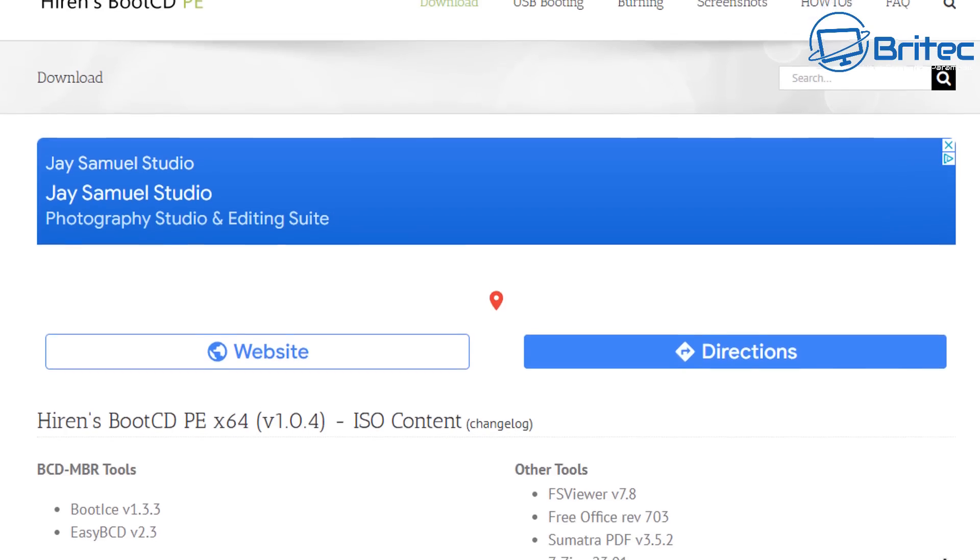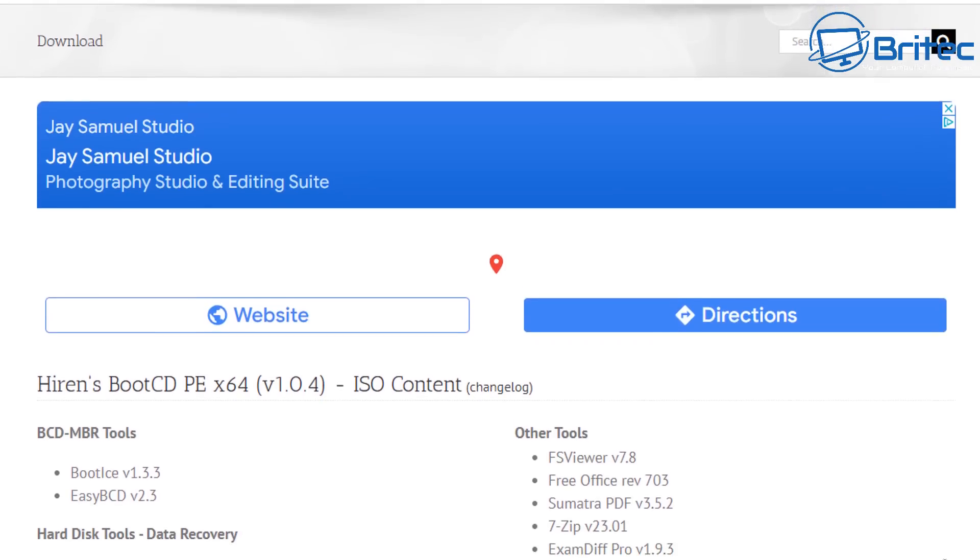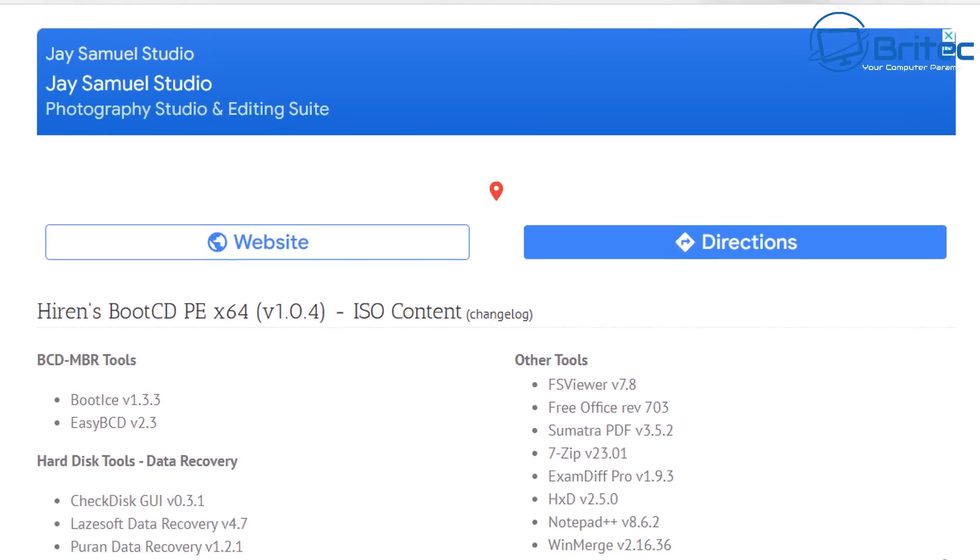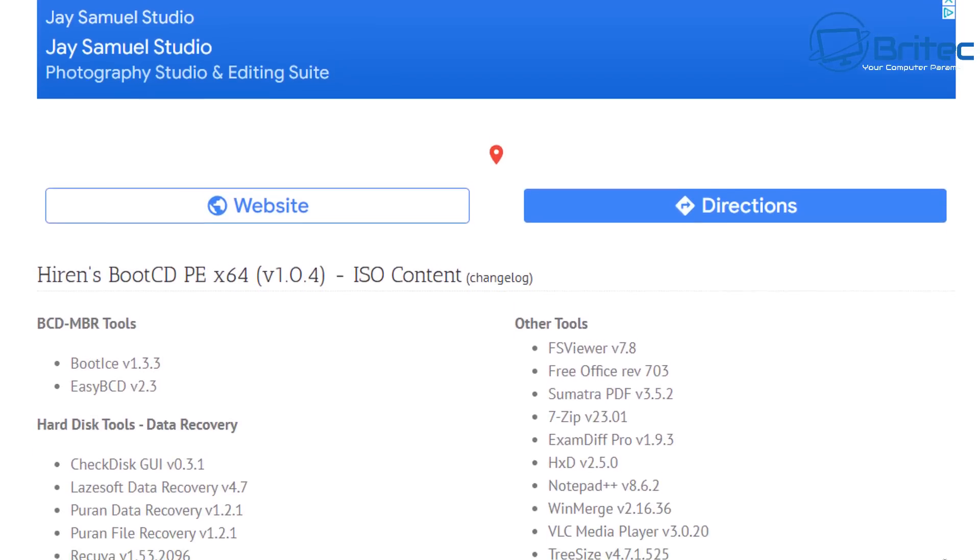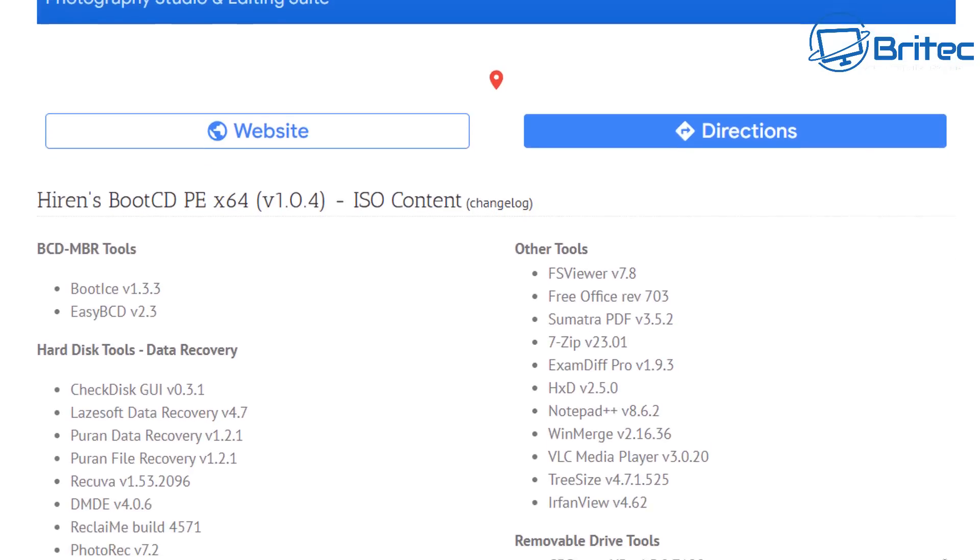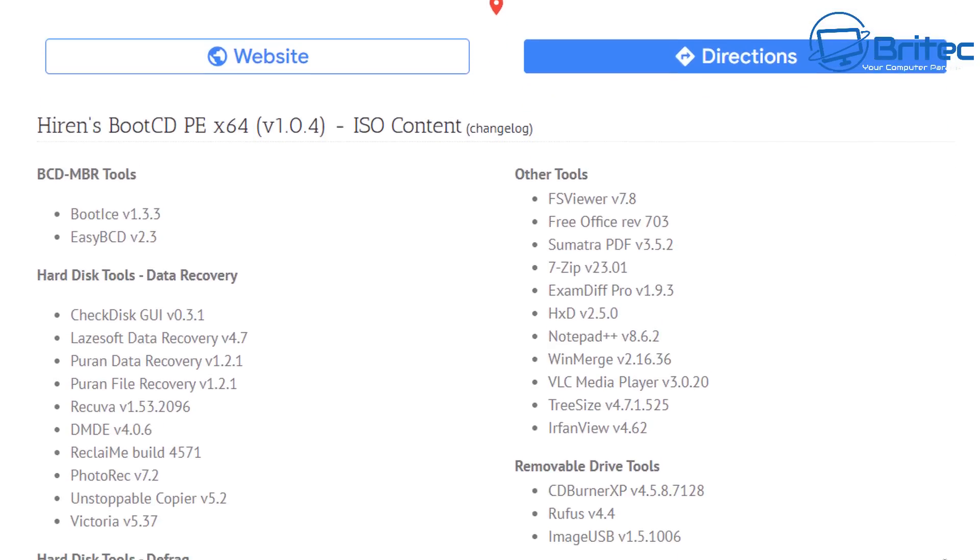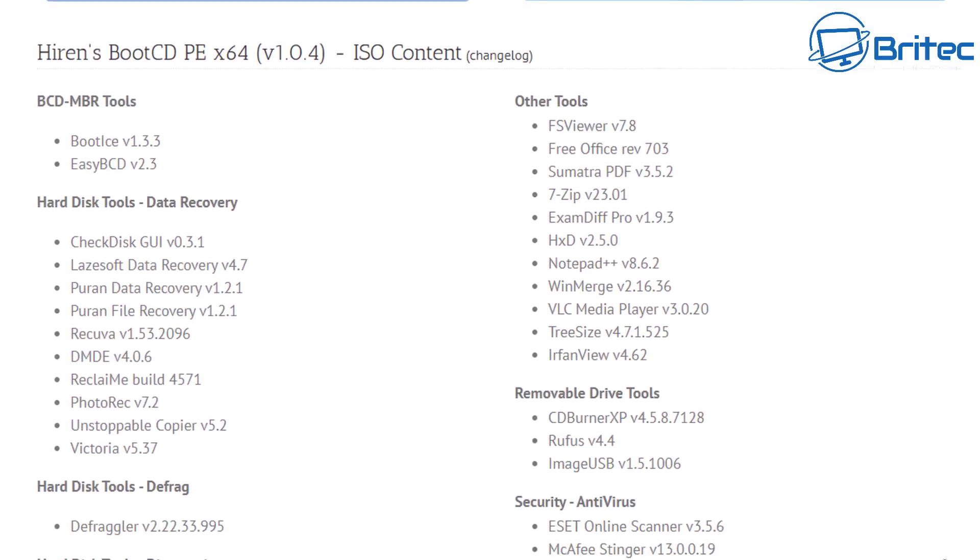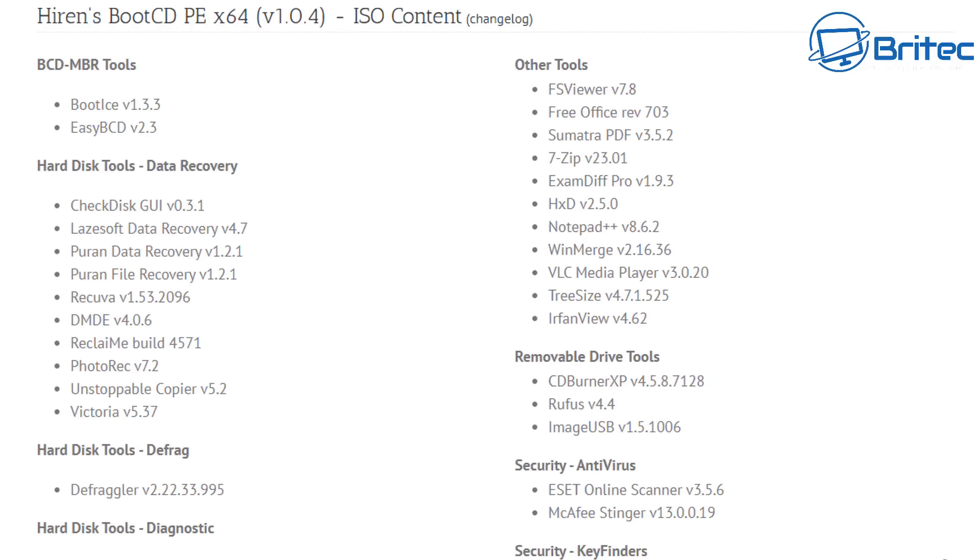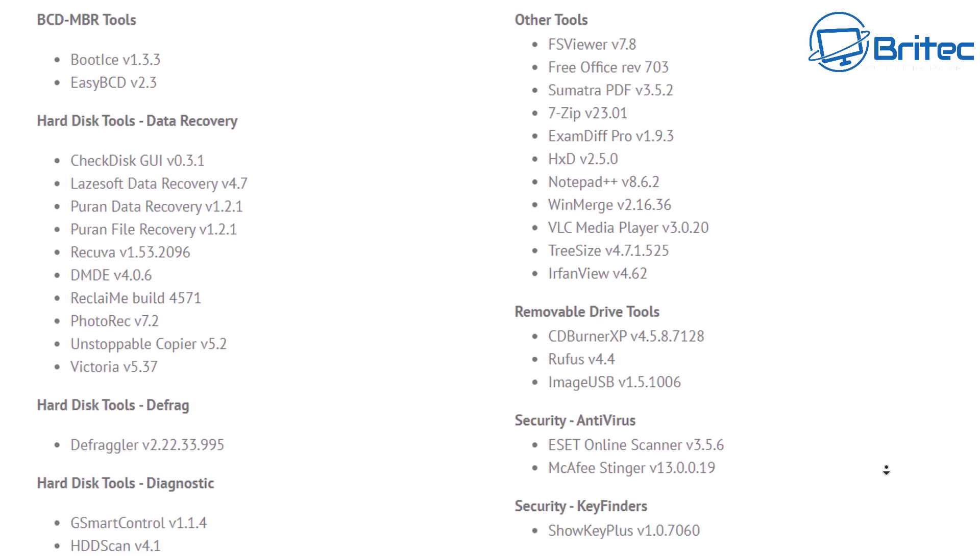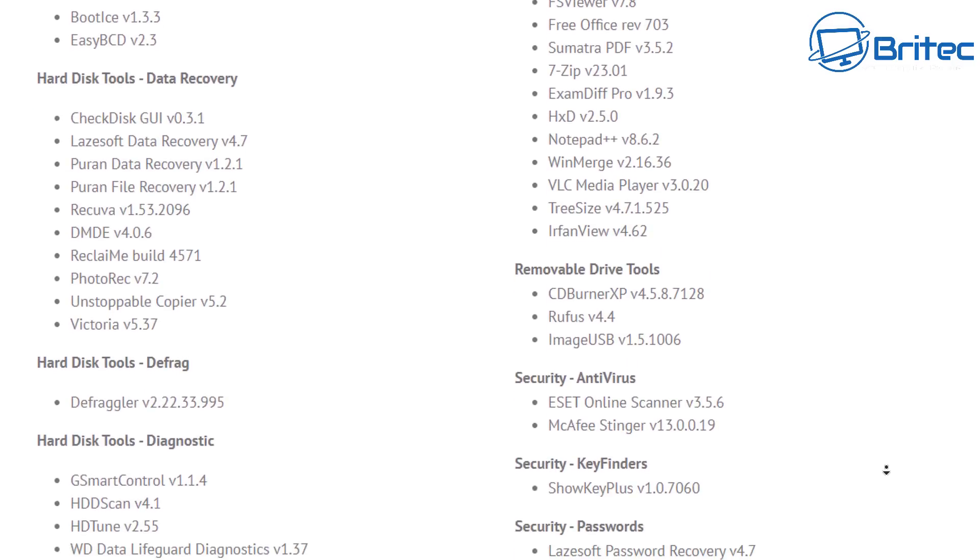Once you get those, you're going to need to download Hirons Boot CD PE. This is a new Windows PE that they've just updated with Windows 11 support. This has got a ton of tools on here which is going to help you recover data from your drive if your PC doesn't boot.